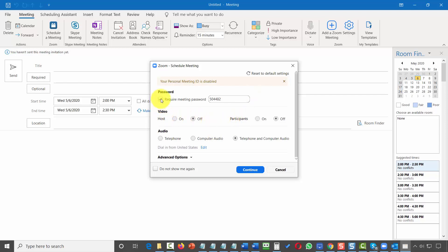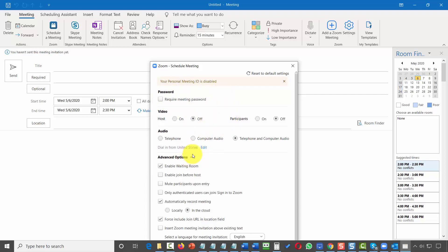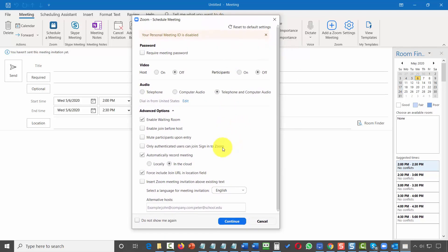You can go through the process of deciding what kind of meeting or webinar you want to have. You can disable the password, choose who gets the video, and you have advanced options in setting the meeting. You may recognize some of these options from your Zoom meeting settings.